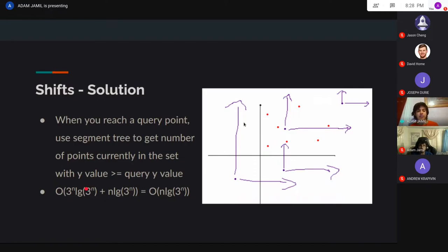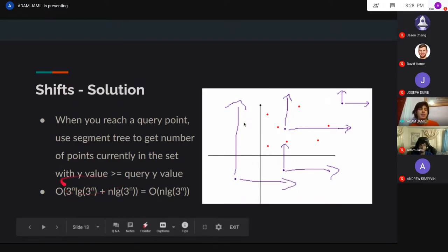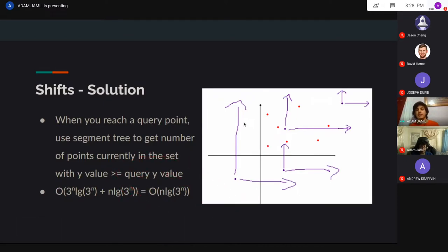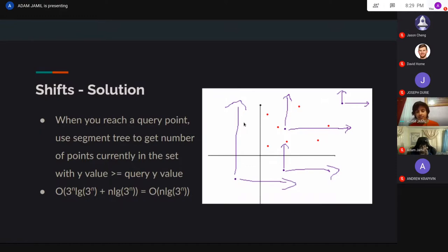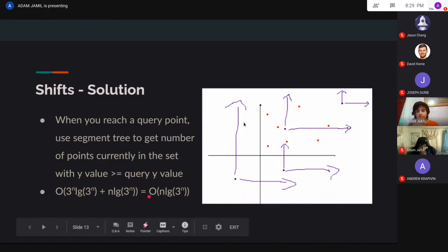In terms of time complexity, this is similar to the last problem. It's 3 to the n/2 times log of 3 to the n/2. The log comes from the segment tree. The n/2 drops in front of the log, so it becomes n times 3 to the n/2. Wait, that's wrong — it's just n times 3 to the n/2.